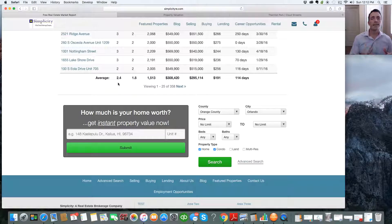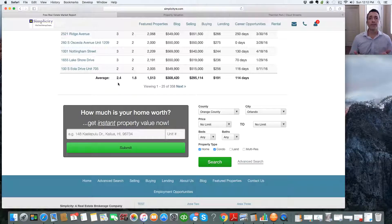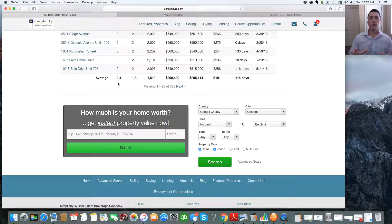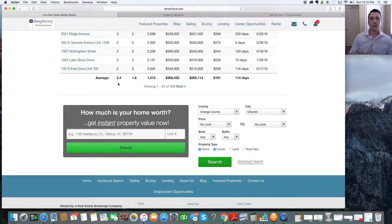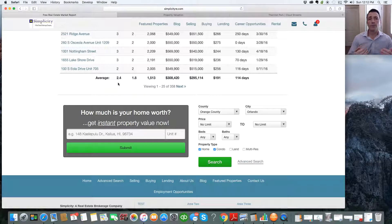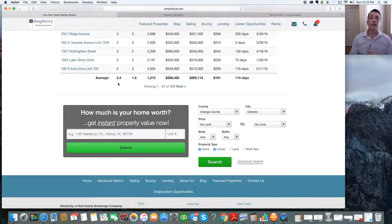So unlike Zillow and Trulia, you're getting straight-fed information. There's no interface of an interface that's giving you diluted information or delayed information. There's no possibility of inexperienced users putting in data like can be done with those other sites that give you inaccurate or diluted information. This is all straight from the MLS current up-to-date information.